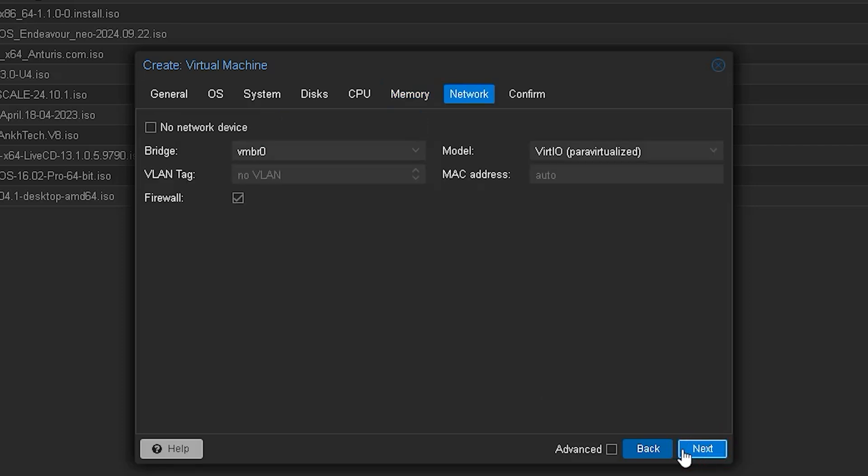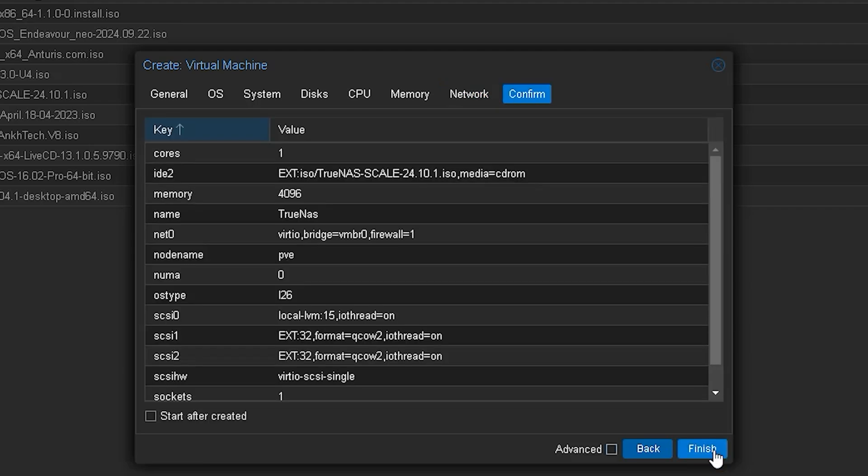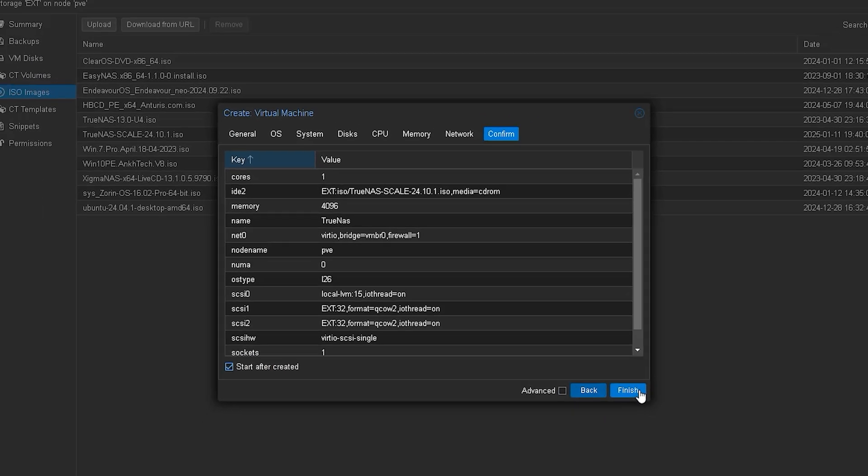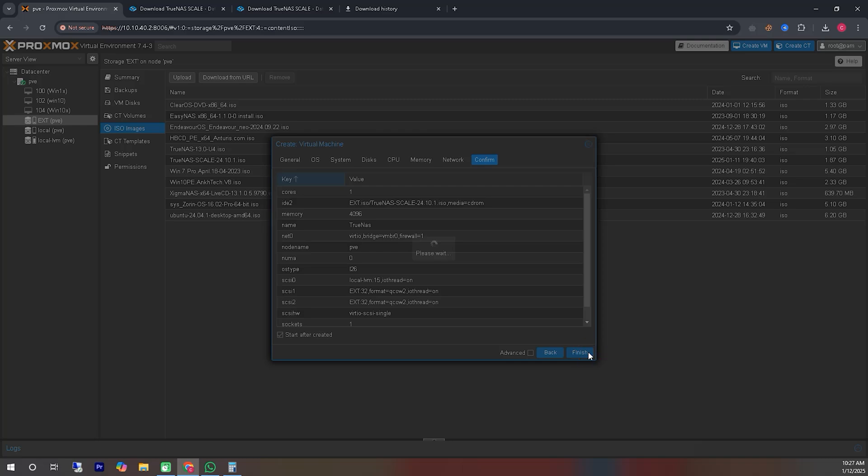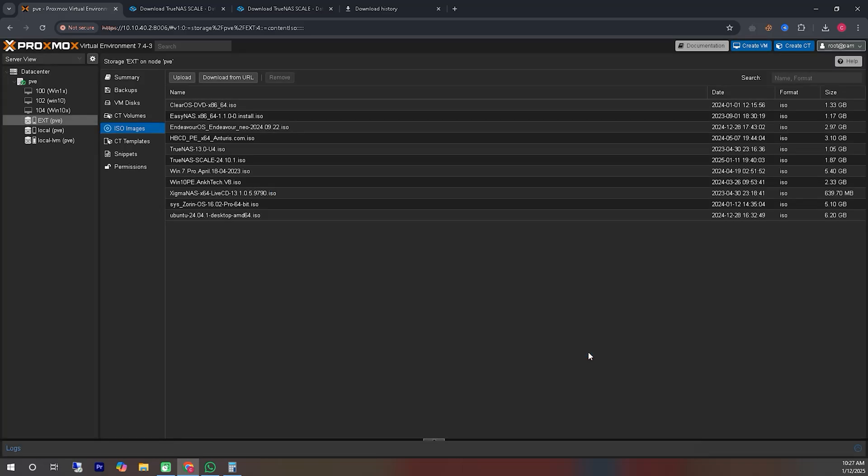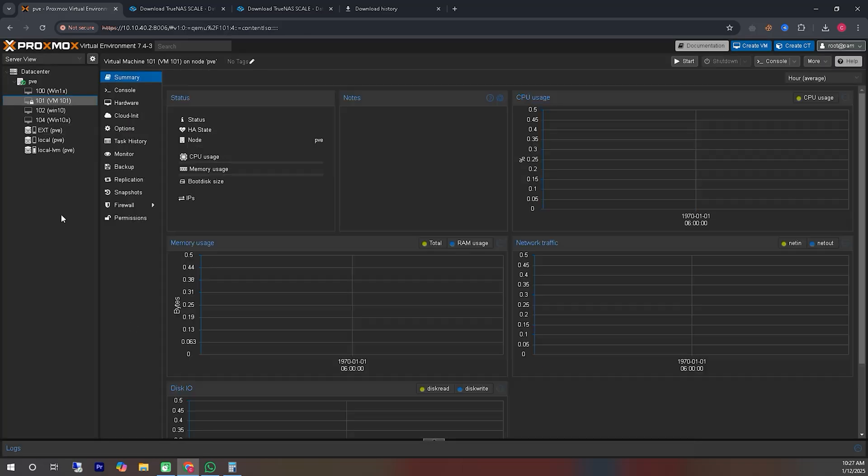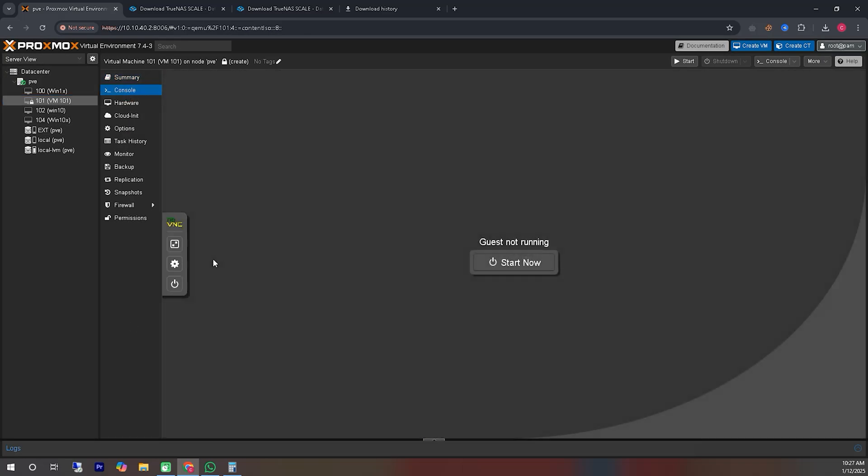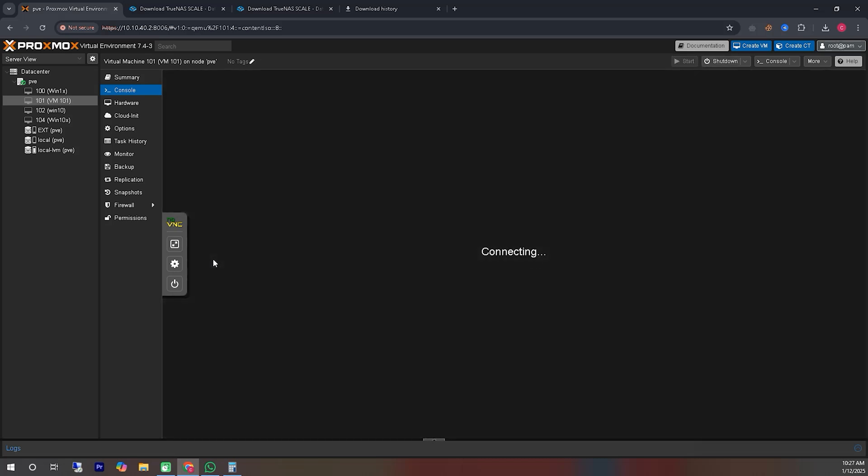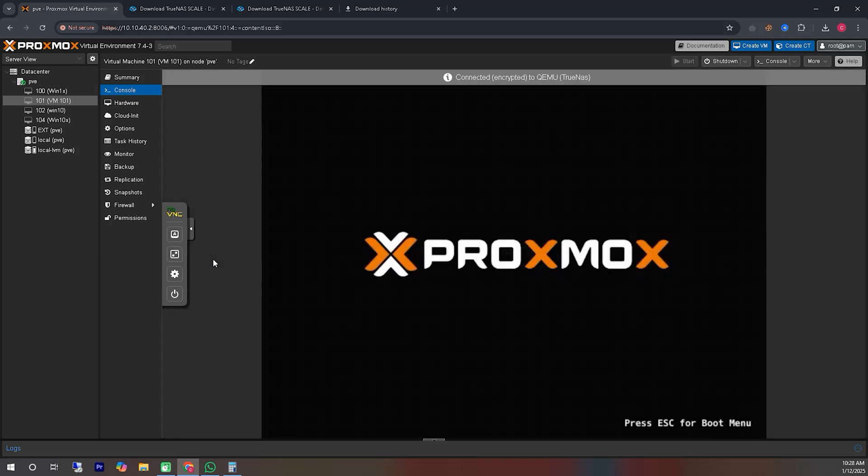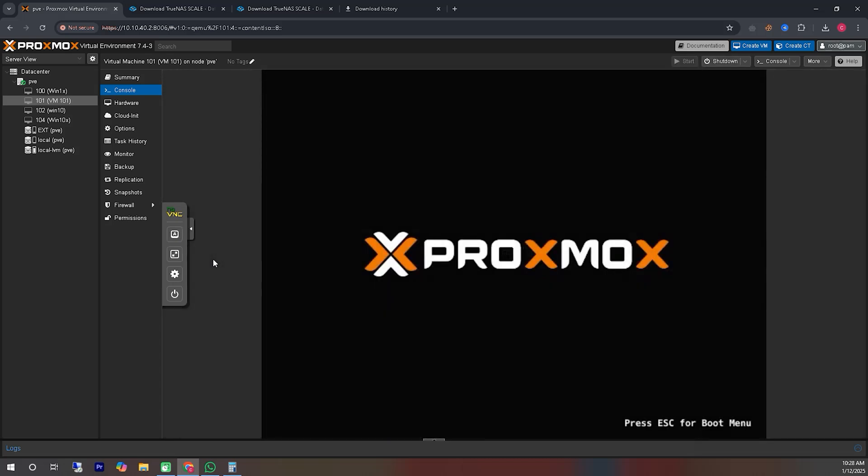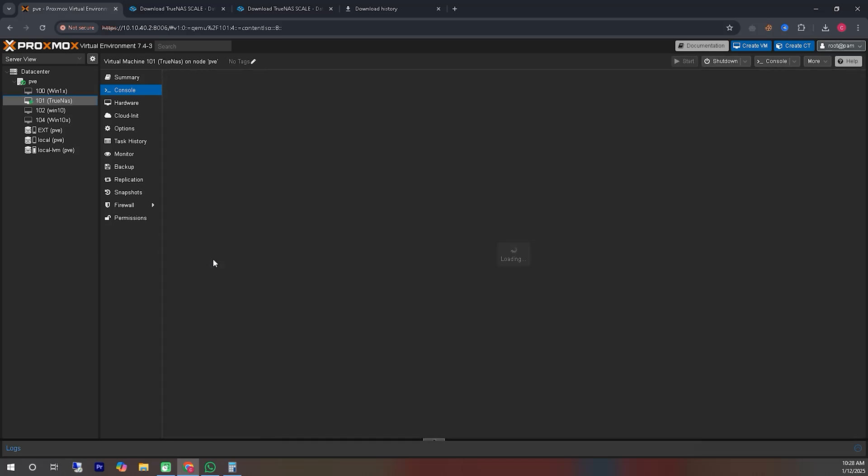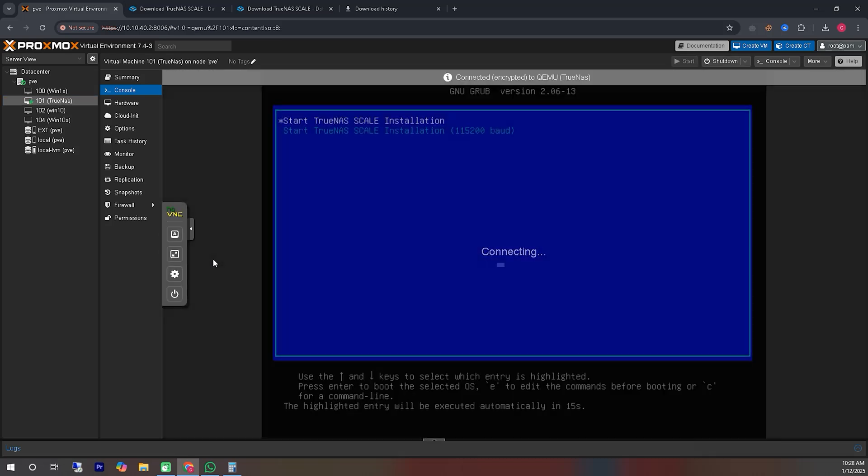In the next option, which is the network settings, there is nothing significant to configure. You can leave it in the default state and proceed to the next step. In the following option, you will see that it asks you to confirm the settings. Simply confirm the settings and click the finish button. The process of creating a virtual machine is complete, and we will move to the console of our newly created virtual machine.